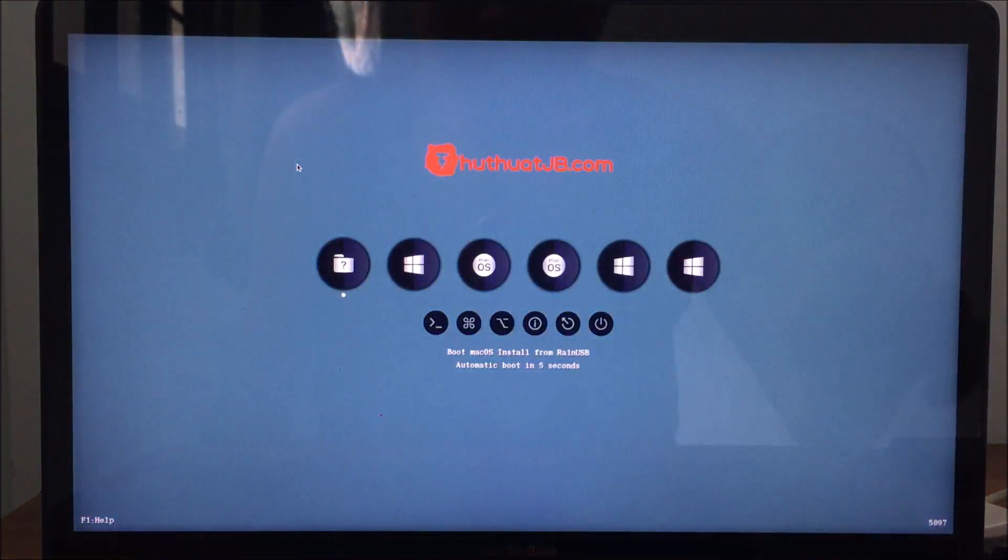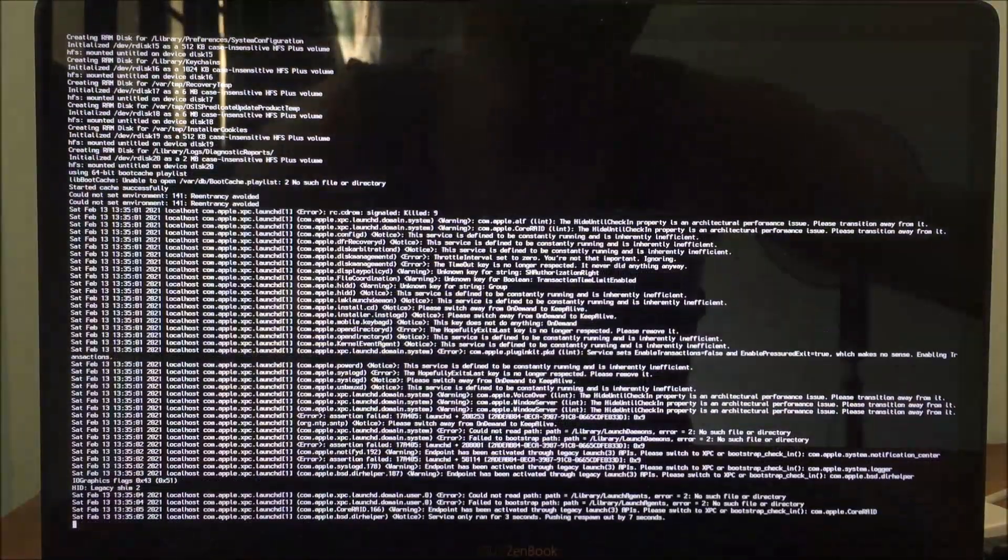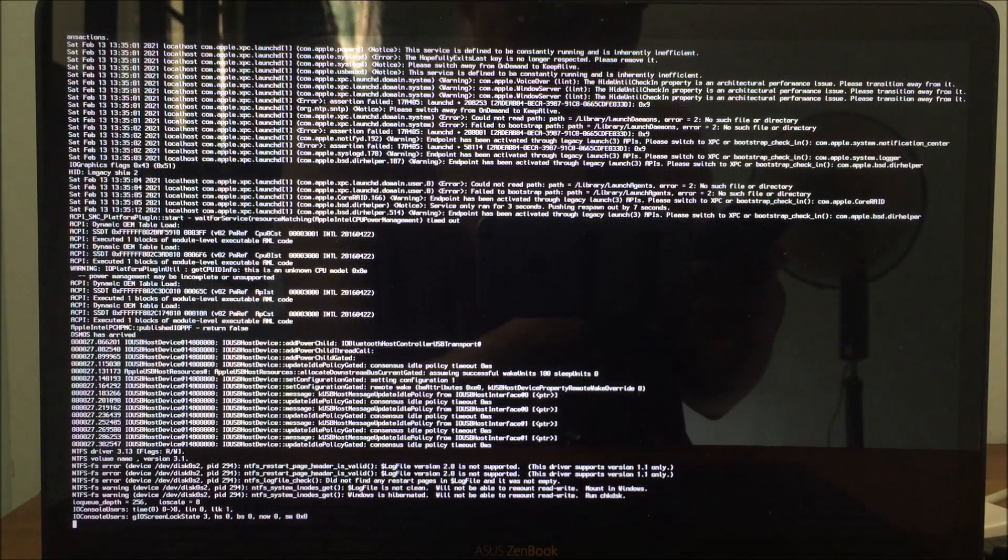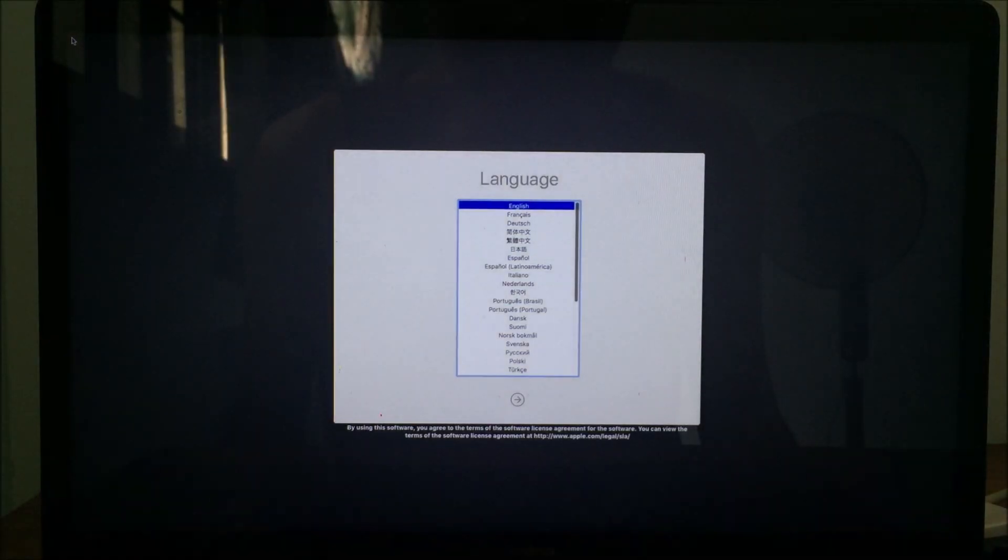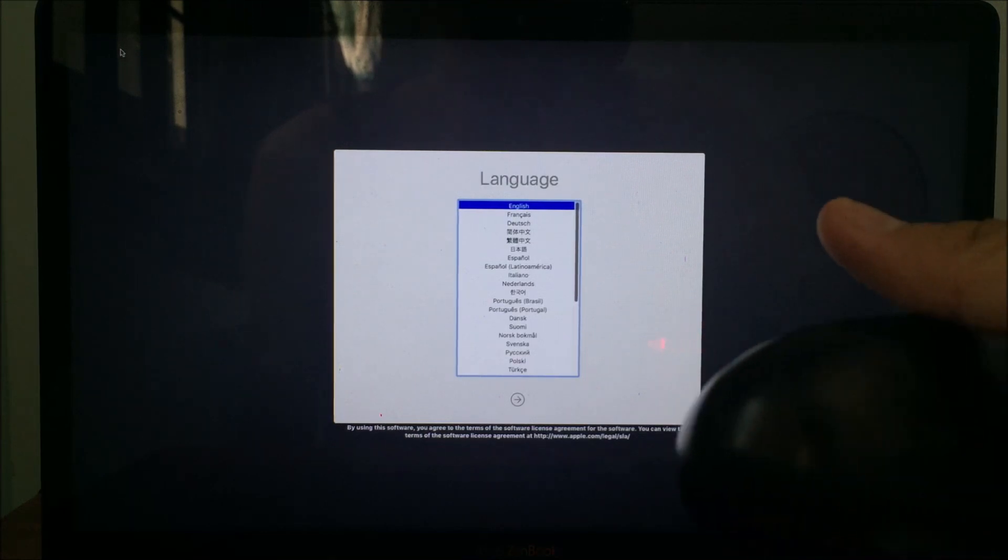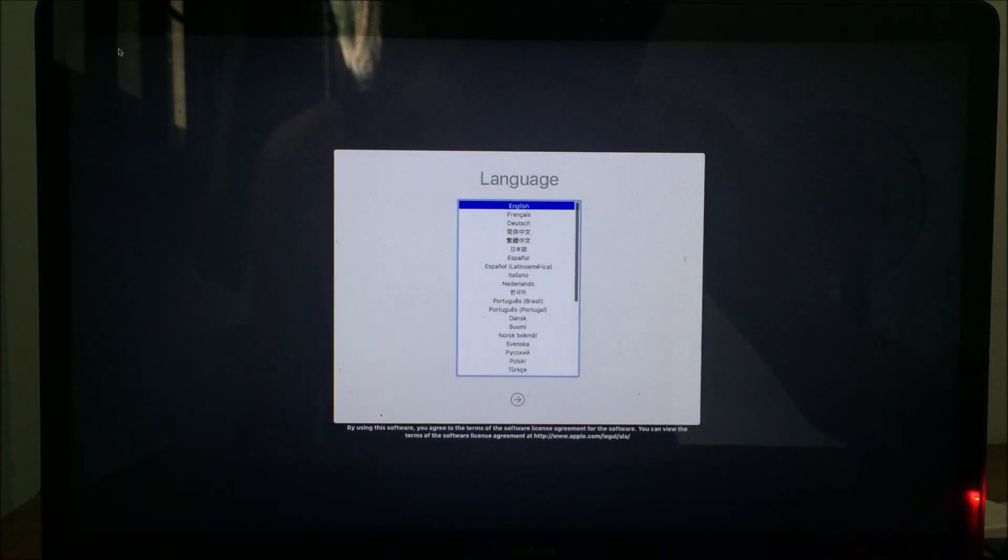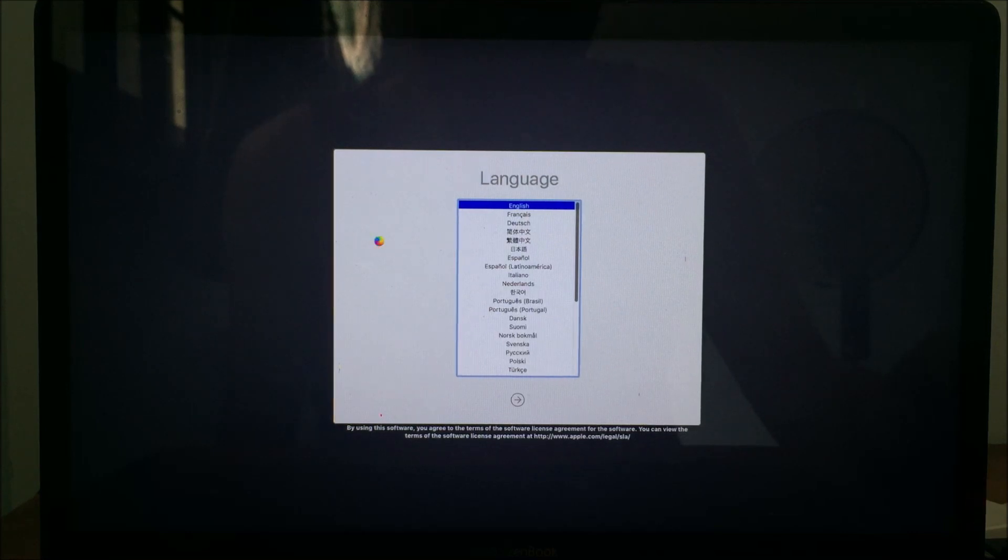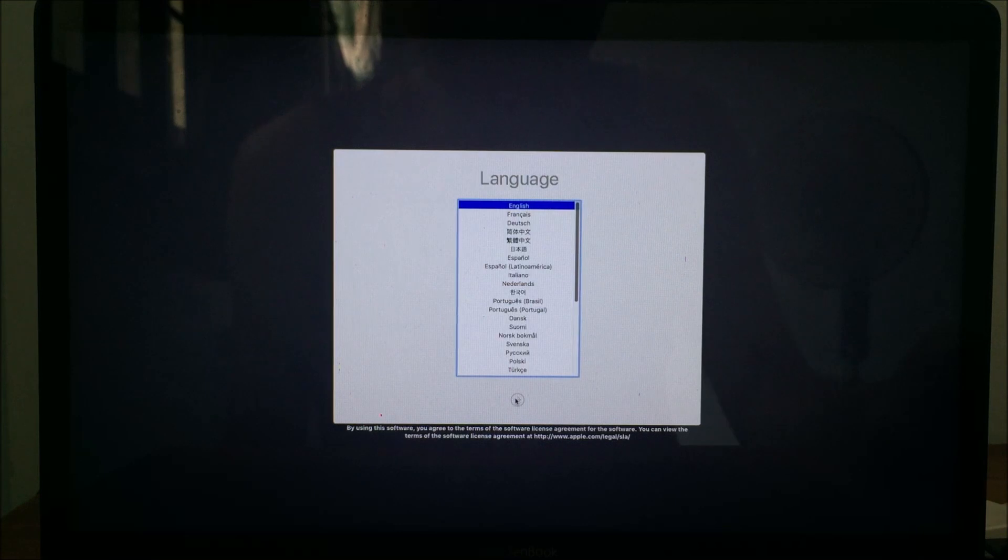Select Boot macOS Install from RainUSB and wait for it to load. Connect an external mouse if your laptop trackpad doesn't work. I connected my external mouse as you can see.